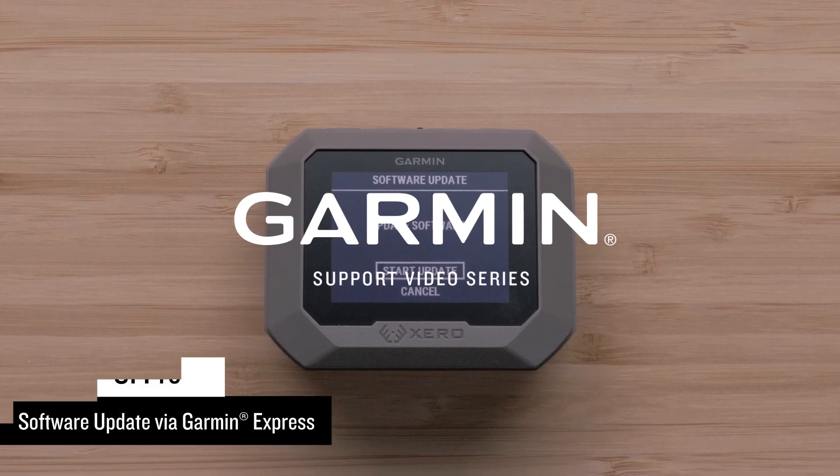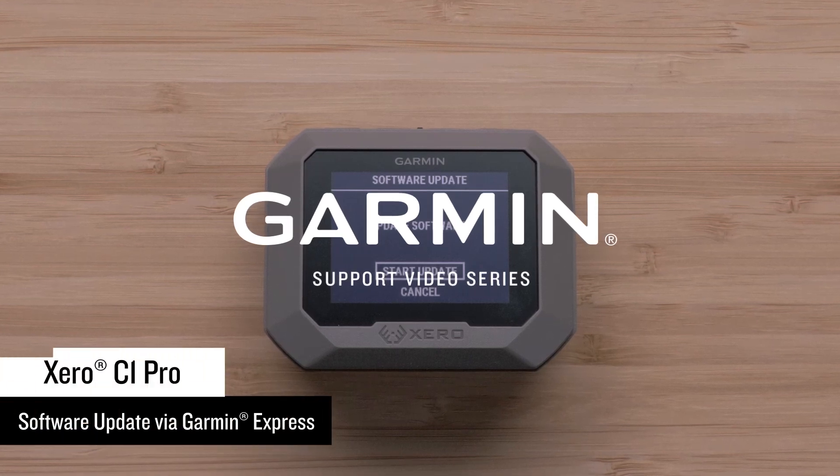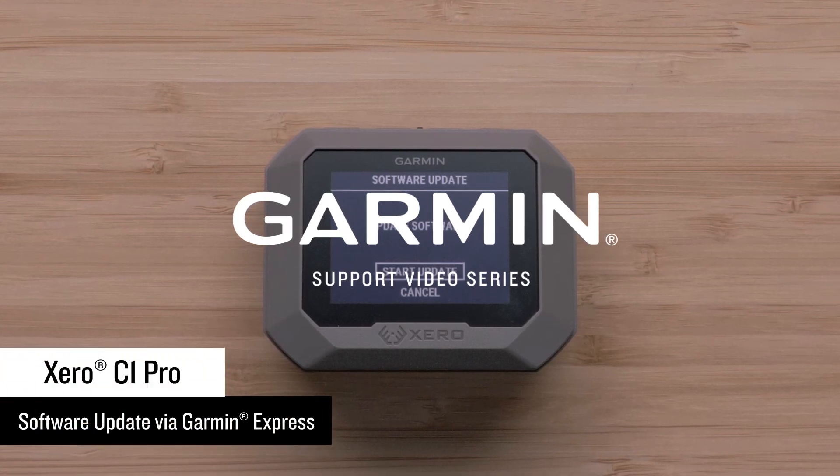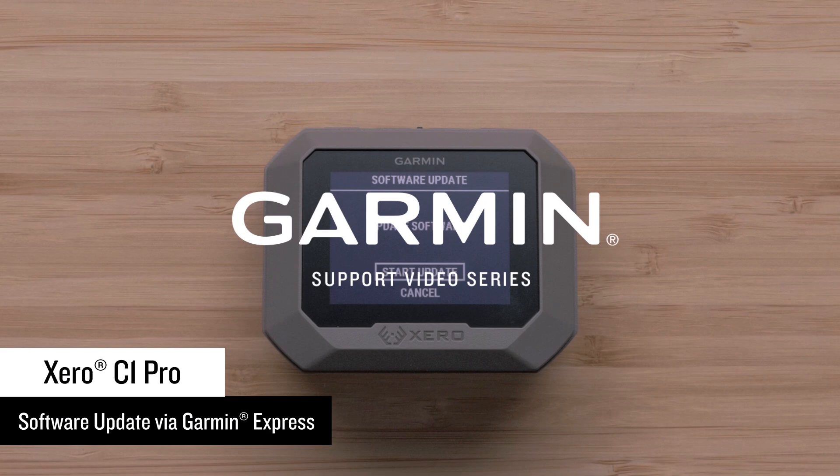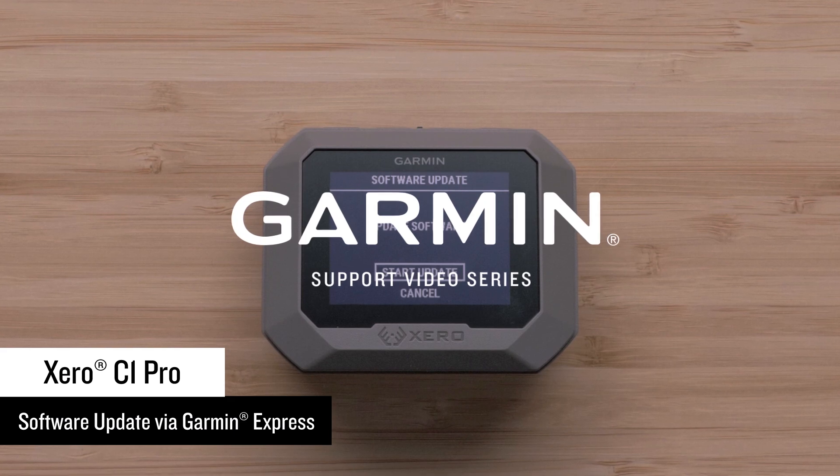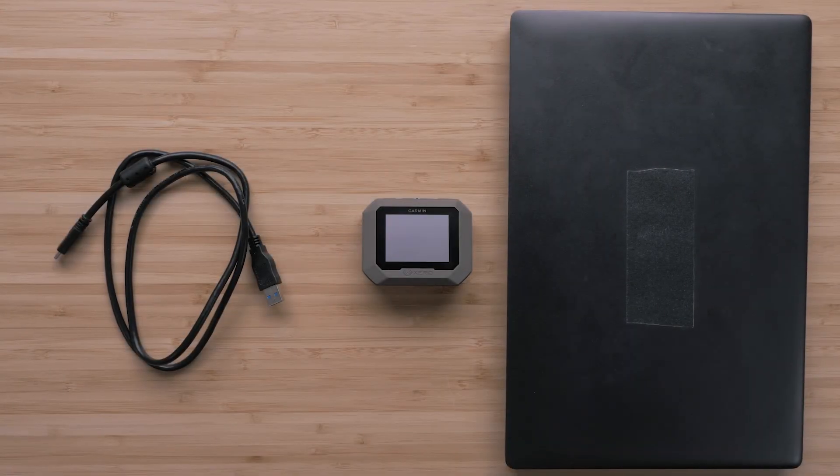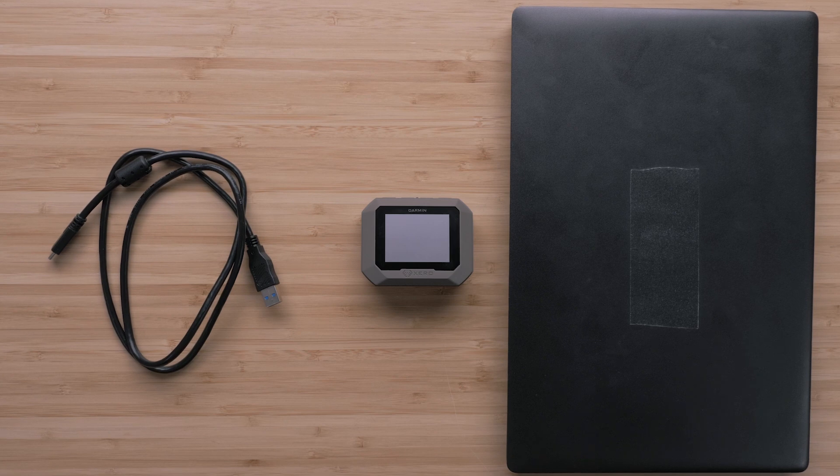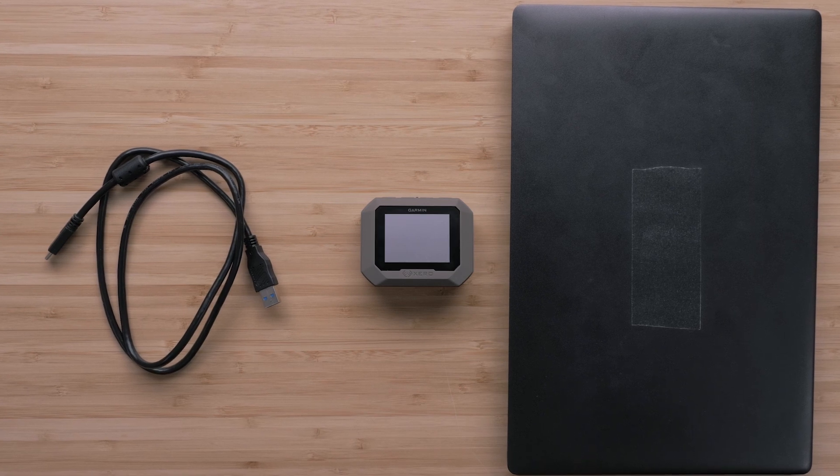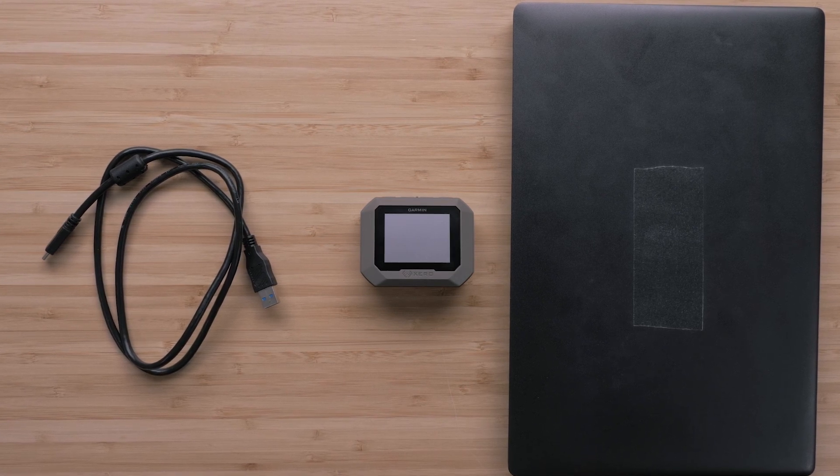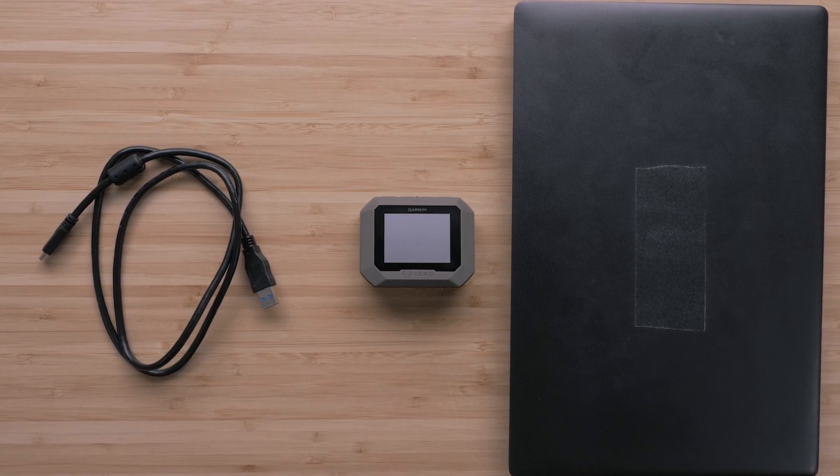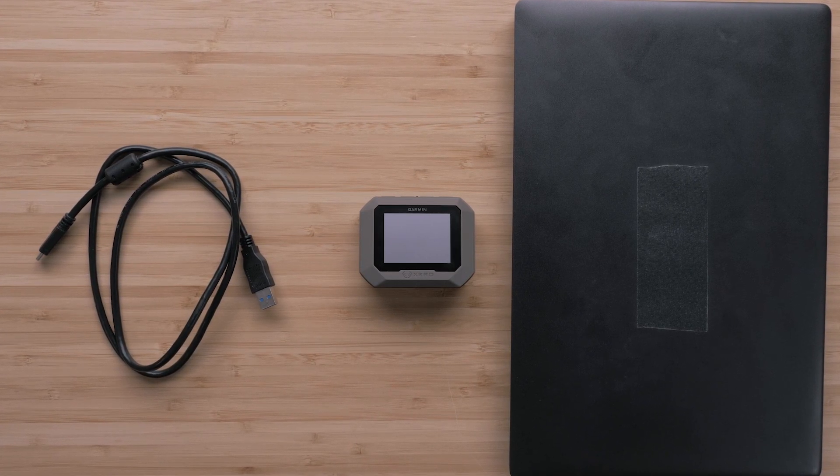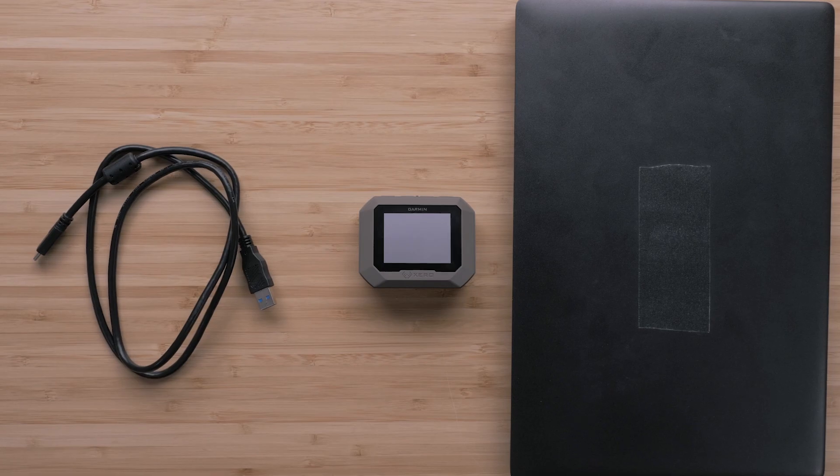Today, we're going to show you how to update your Xero C1 Pro Chronograph using Garmin Express software. In this video, you'll need your Xero C1 Pro Chronograph, the included USB cord, and a Windows or Mac computer.